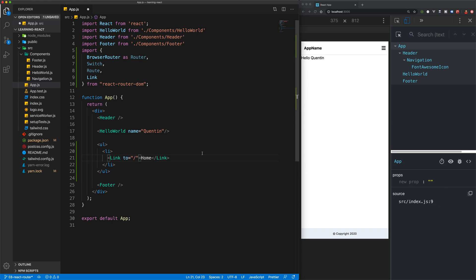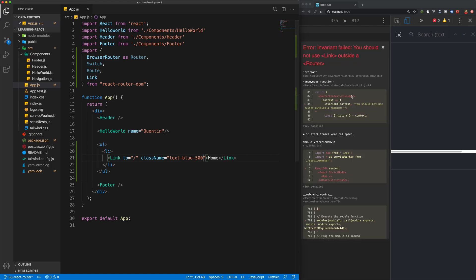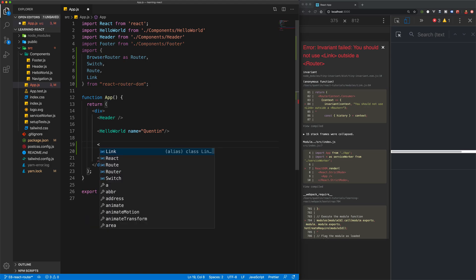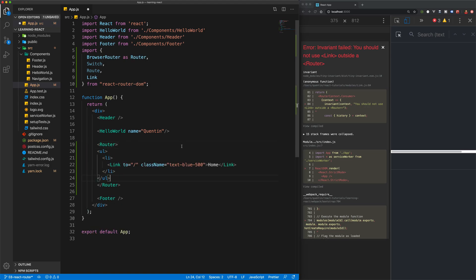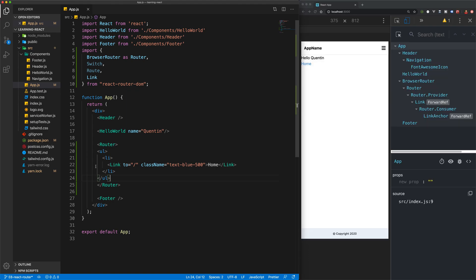We can also add some styles to this by using the className prop and adding in a class name — I'm going to say text-blue-500, which is a Tailwind class. If I save this now, everything should error out, and that's because we're making use of this Link tag outside of a Router. There's a very specific way we have to go about doing things when working with React Router — our links must always be within the Router.